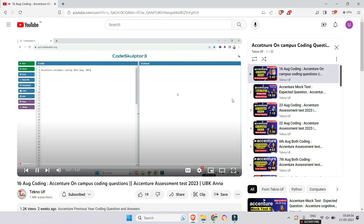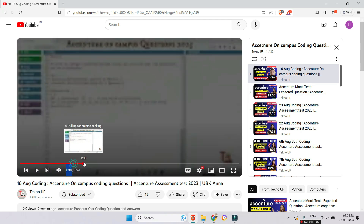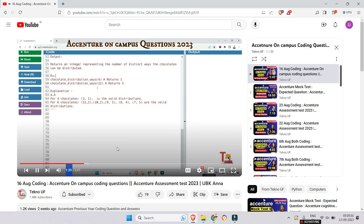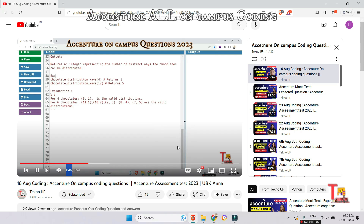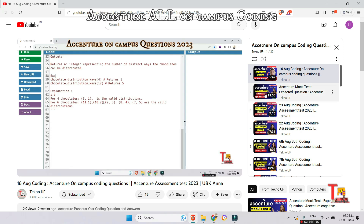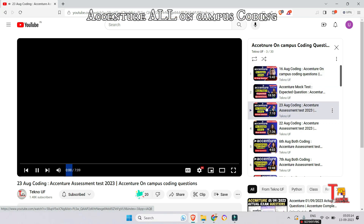The first question was from 16th August — the question was chocolate distribution. This question was repeatedly asked, so please try to pause and give the solution. If not possible, then watch the video. If you have already watched it, you can practice again. The next question was from 23rd August, regarding Rashid's game.